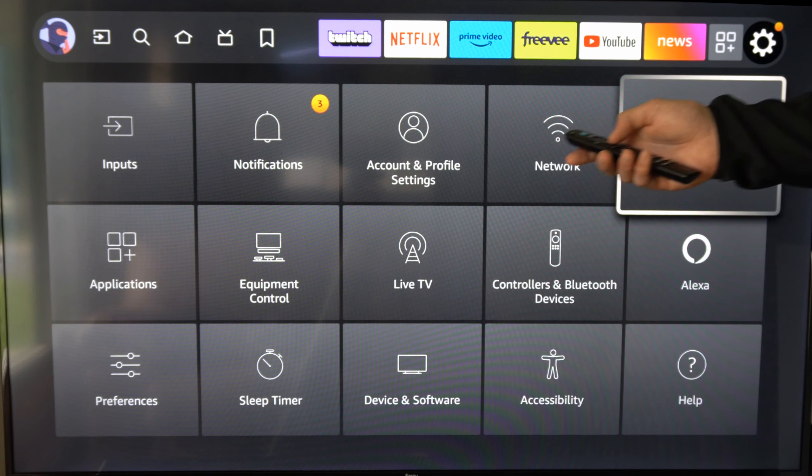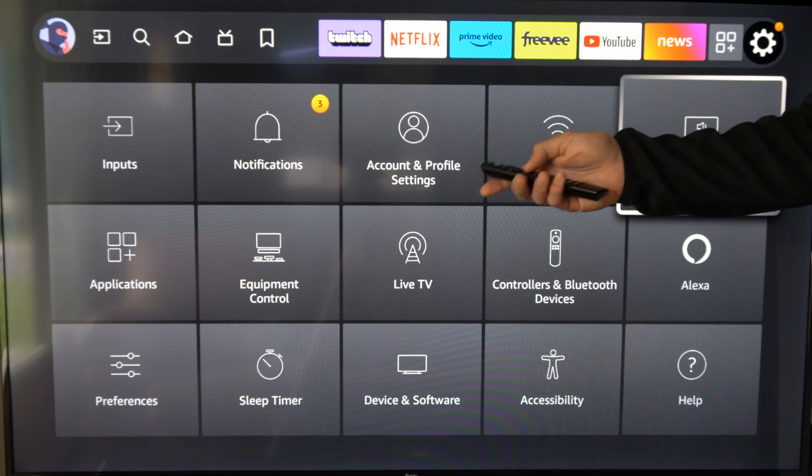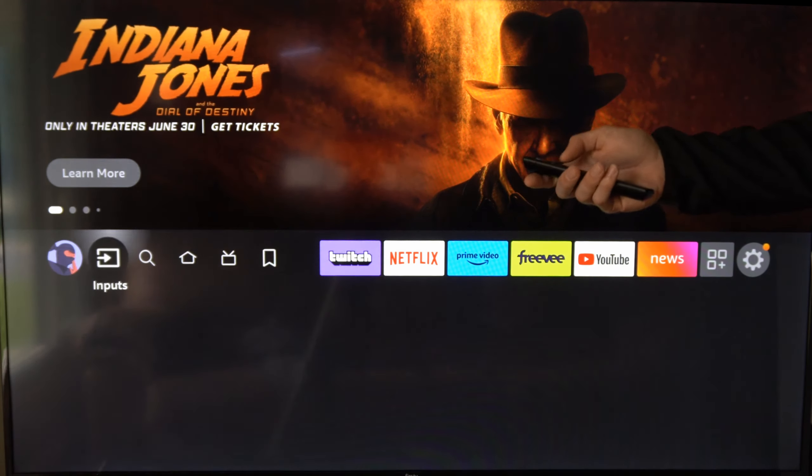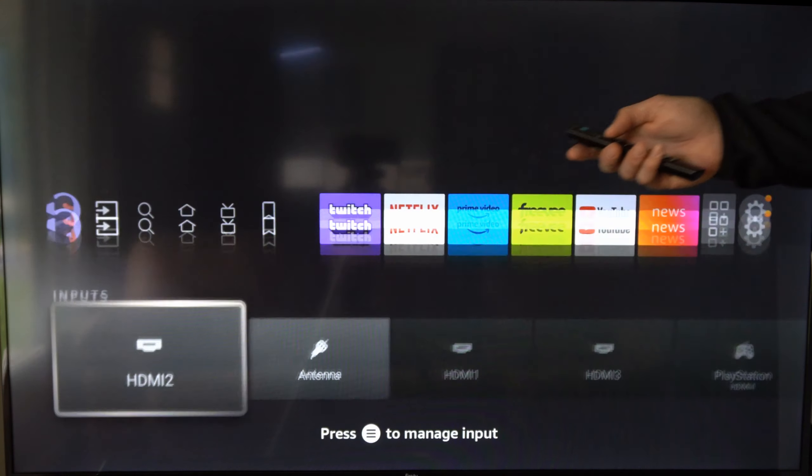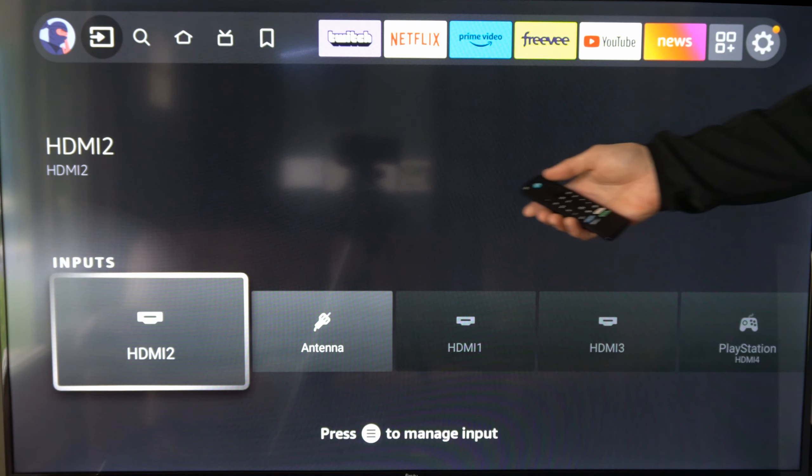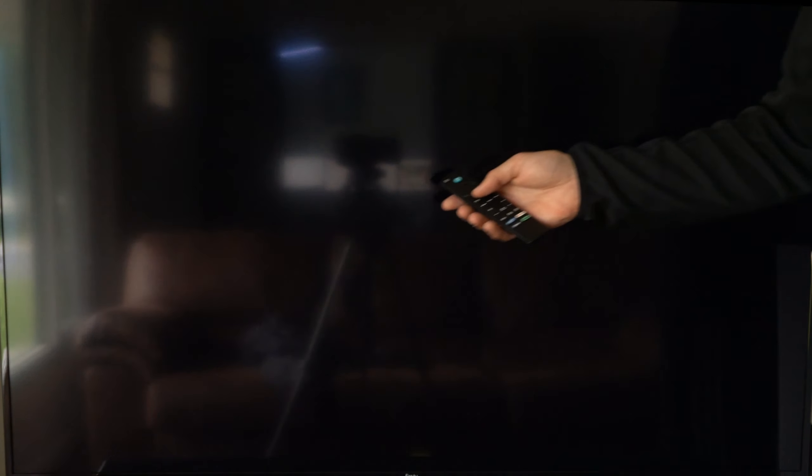Then under here I can go to where it says HDMI CEC device control. Select this and make sure these settings are on.